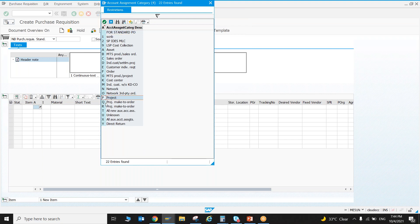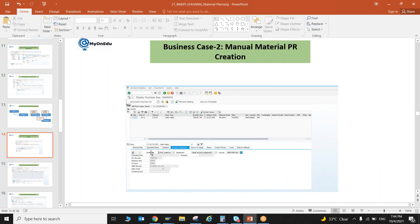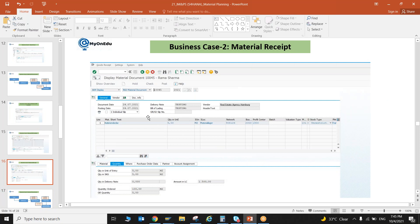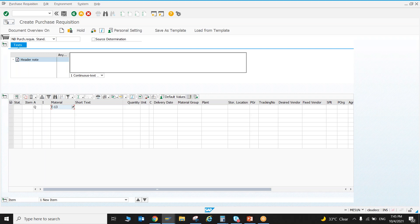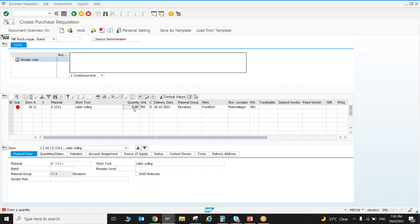In transaction ME51N, select account assignment category Q for stock. Enter the material number E-13311, press Enter. System asks for plant: 1300. Enter quantity 10. Since I selected Q, the system asks for a WBS element — if I had selected N it would ask for a network. The account assignment object depends on the account assignment category selected. Enter the WBS element and proceed.